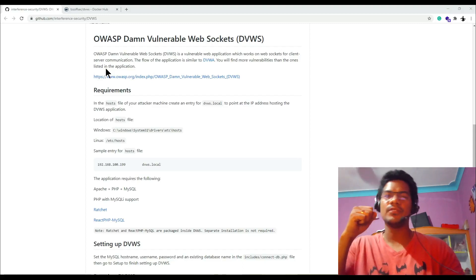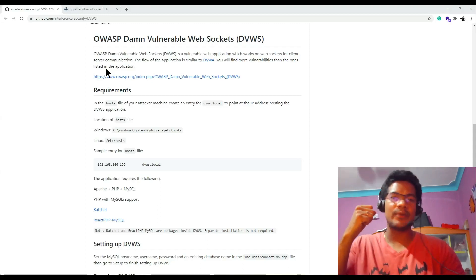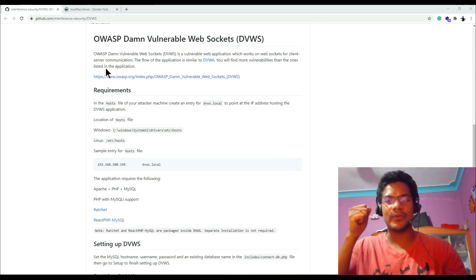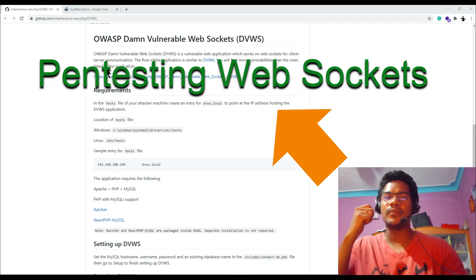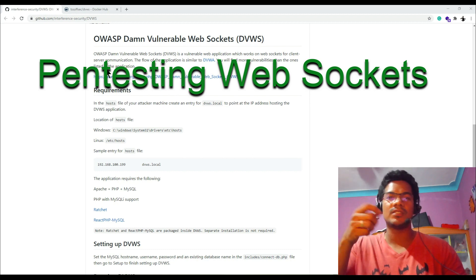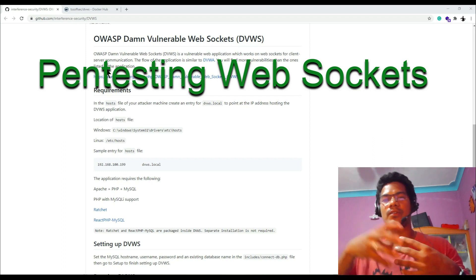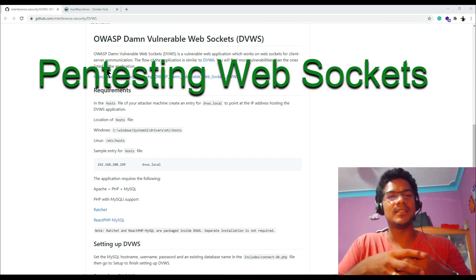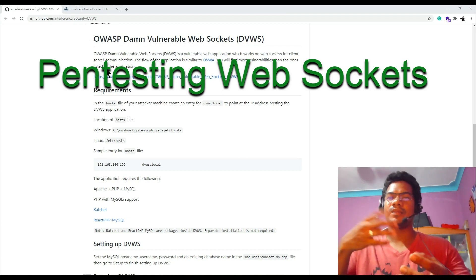Welcome to another video. Today we are going to talk about pen testing WebSockets, which is a topic rarely discussed on the internet. We'll cover what exactly a WebSocket is, set up a vulnerable environment, and learn how to perform security testing on WebSockets — just like the other series of videos I have made on network security, pen testing web APIs, and bug bounty POCs.